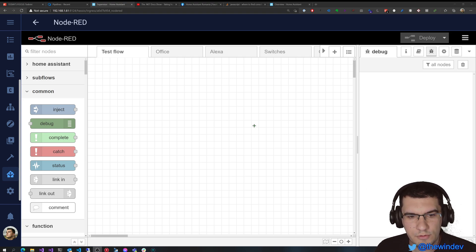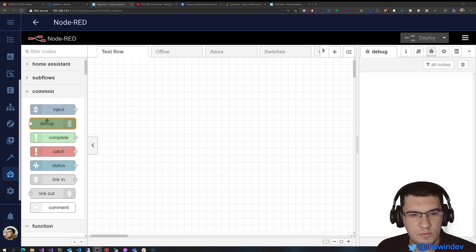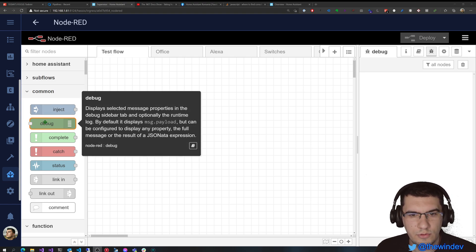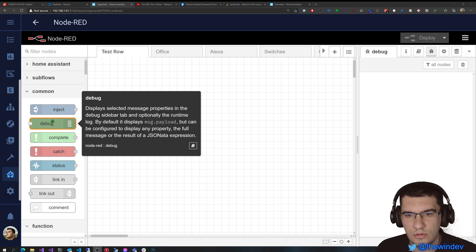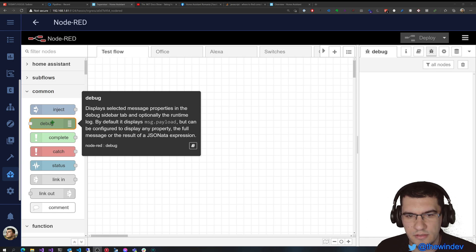Hey everyone. Today I'm going to show you how you can use the debug node in Node-RED. This is probably one of the most used nodes because you always want to debug your flow, see how it works, if it displays the right thing, if it does the right action.